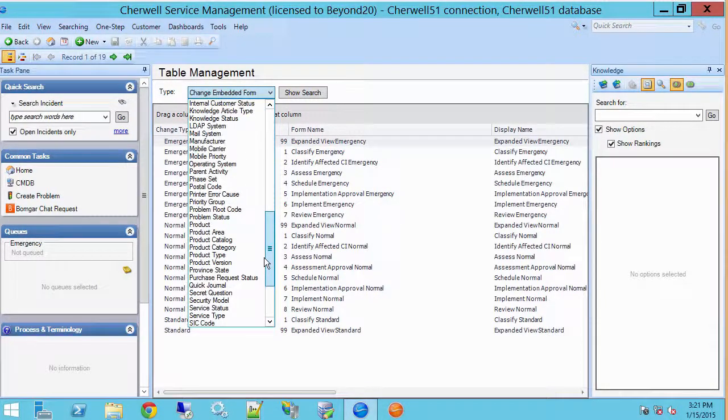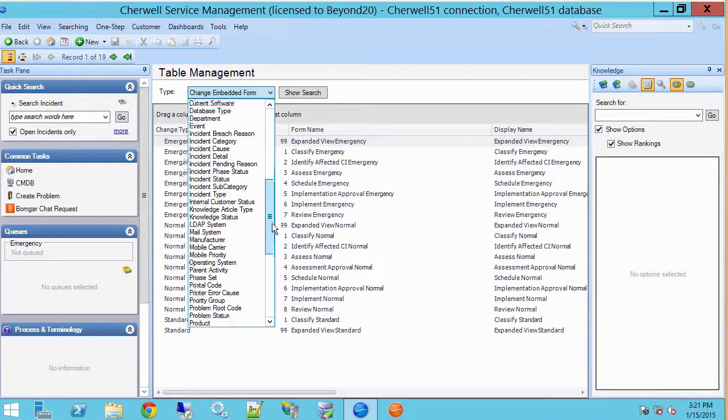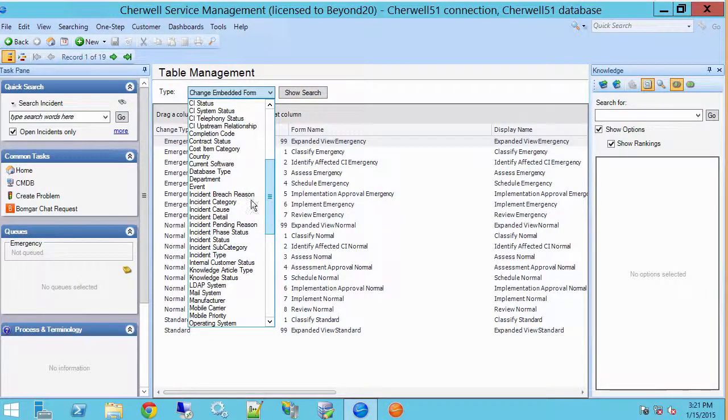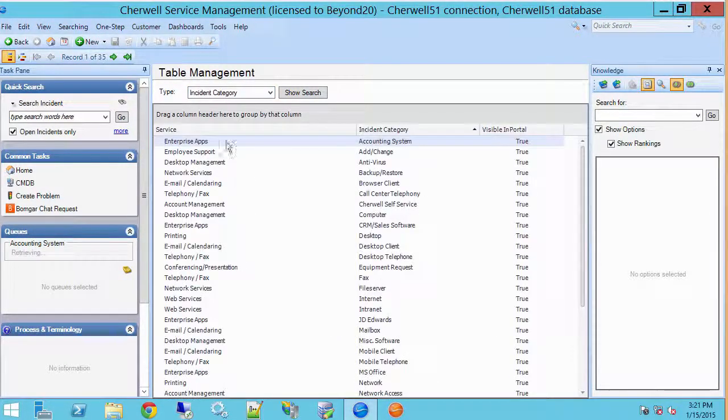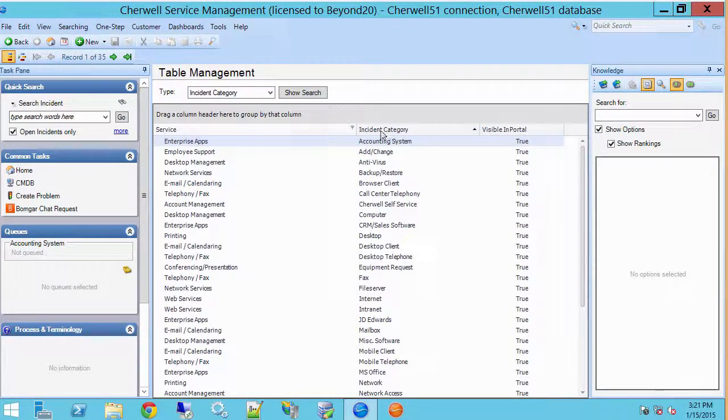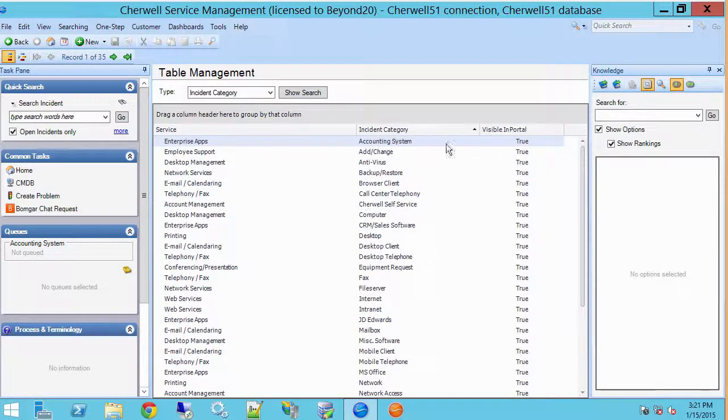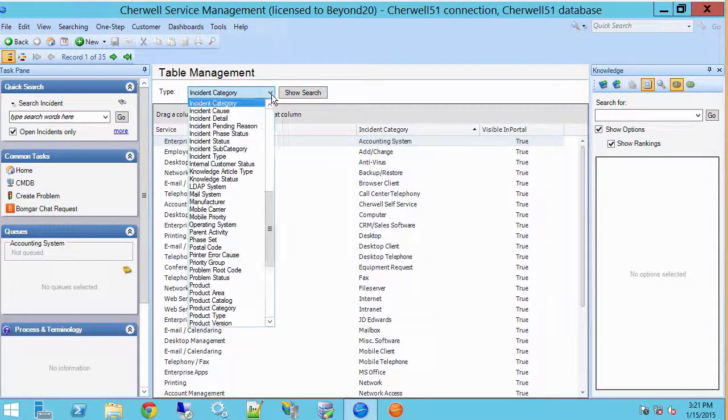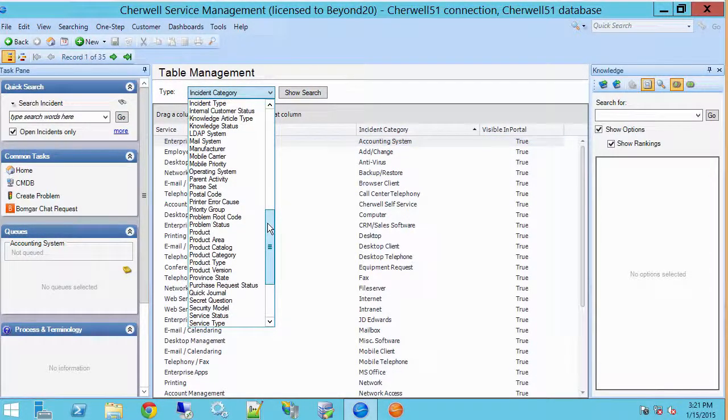Some of the more famous ones that you might work with regularly: incident category. And here we have service, incident category, whether it's visible in the portal, and incident subcategory.